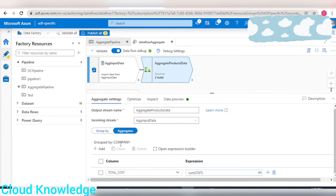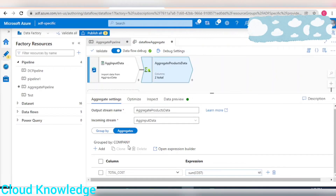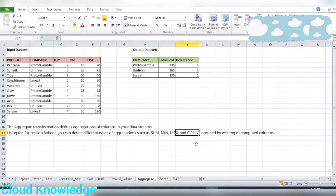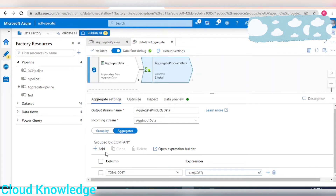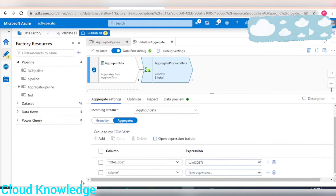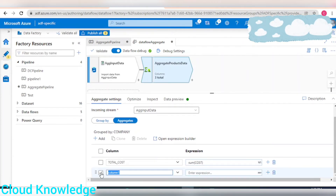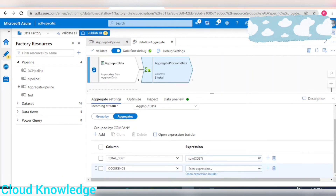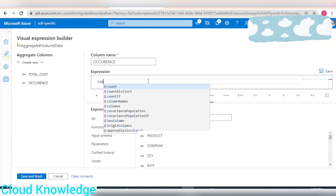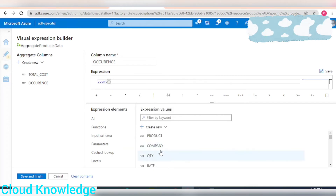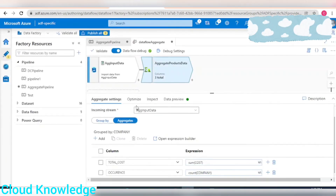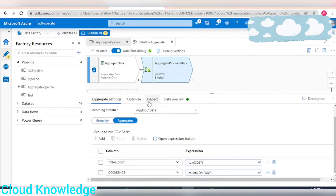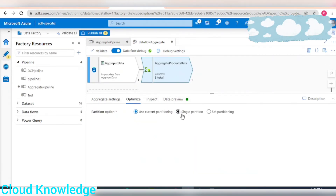Now I'll create another column called 'occurrence' to get the count. Click the Add button and select Add Column. Name it 'occurrence', then write the expression in the expression builder as count(company). Click save and finish. Next, under Optimize, select single partition.